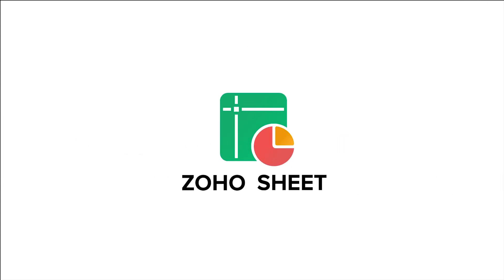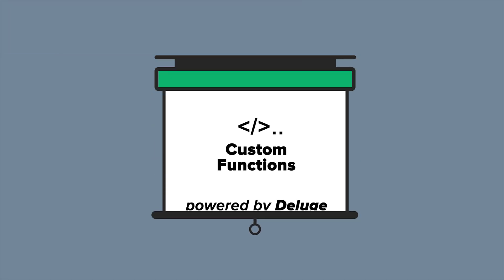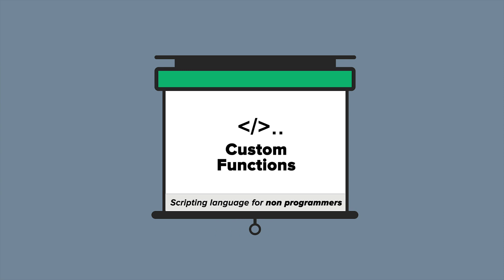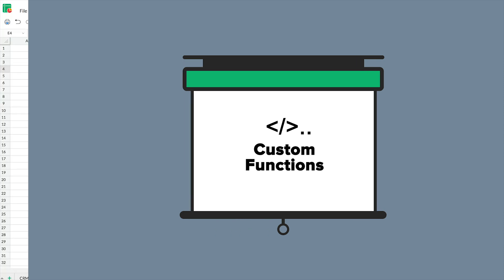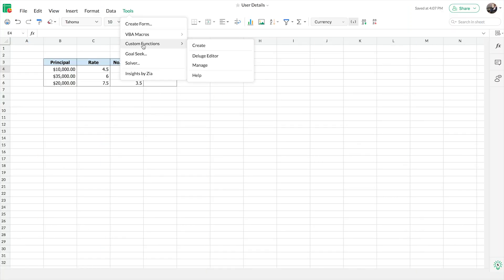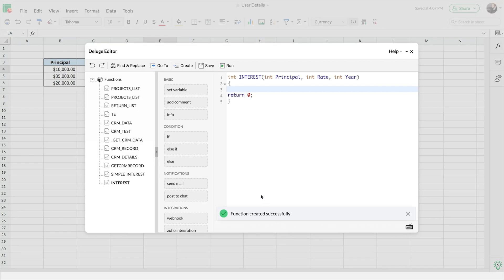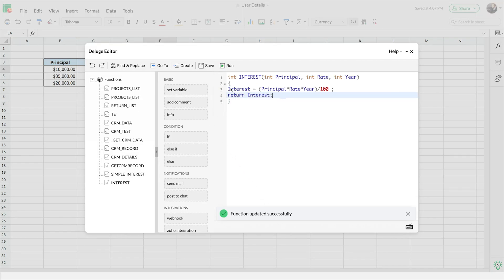ZohoSheet now lets you create custom functions powered by Deluge, the scripting language for non-programmers. Now you get to create your own functions in just a few steps using Deluge's drag and drop interface.